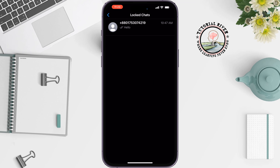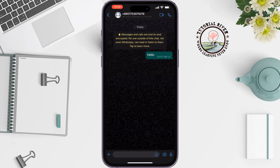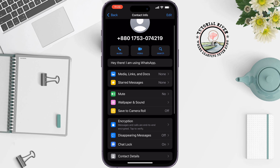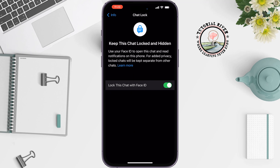Verify using your Face ID or Touch ID, then open the conversation or chat you want to unlock. Tap on the chat name at the top, then tap on chat lock and toggle the switch off to unlock this chat with Face ID.